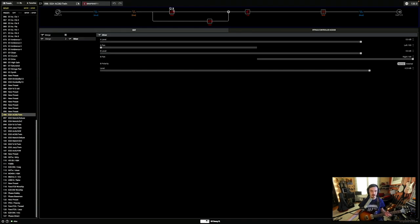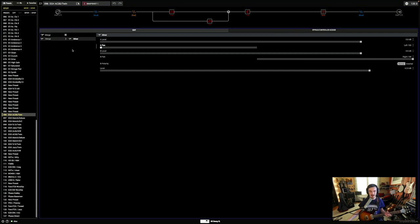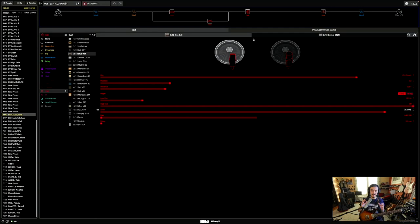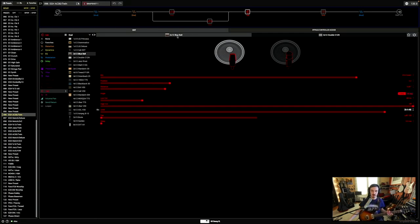We have both amps in parallel paths here blending back down. We keep the A path, that's the top one, panned to the left, and the B panned to the right. This means that when we go into the dual cab block, all of the AC30 amp signal is going to the AC30 2x12 bluebell cabinet, and the Twin is sticking with the Twin cabinet model.